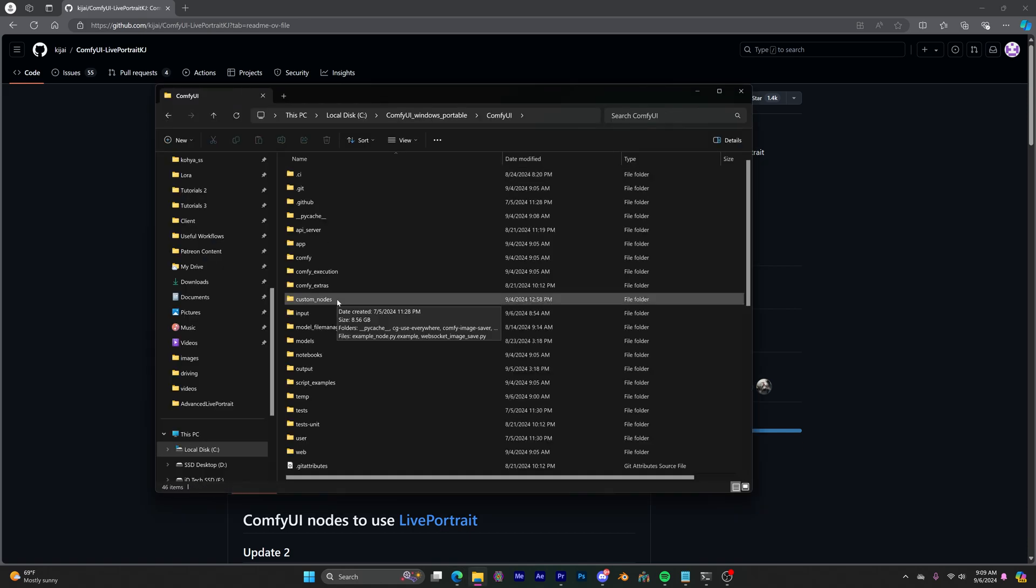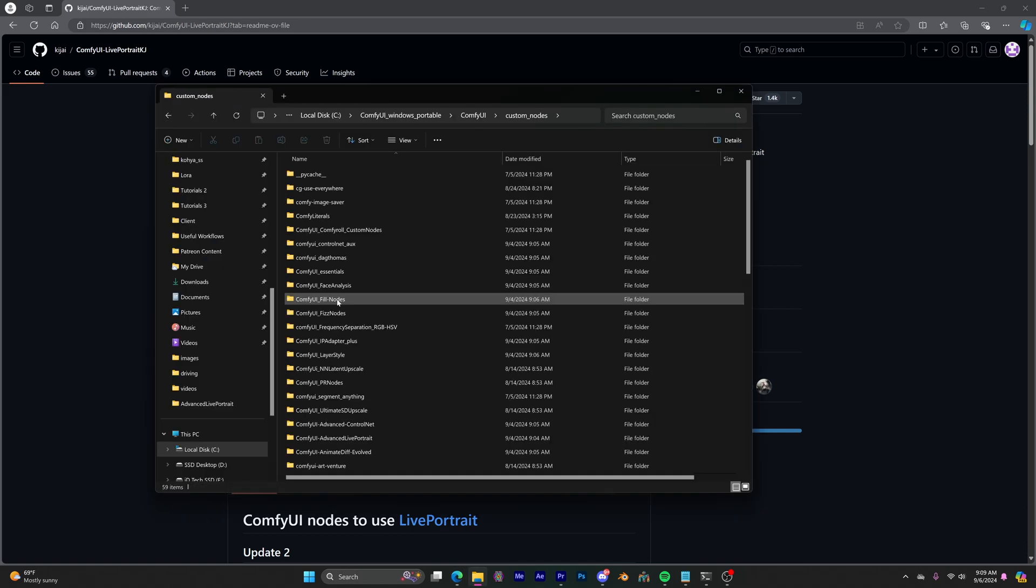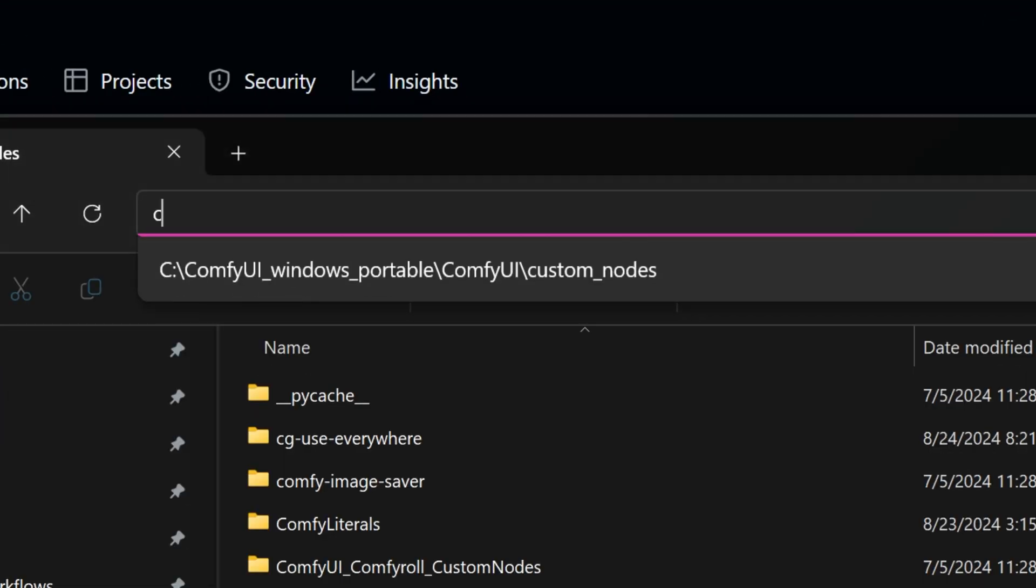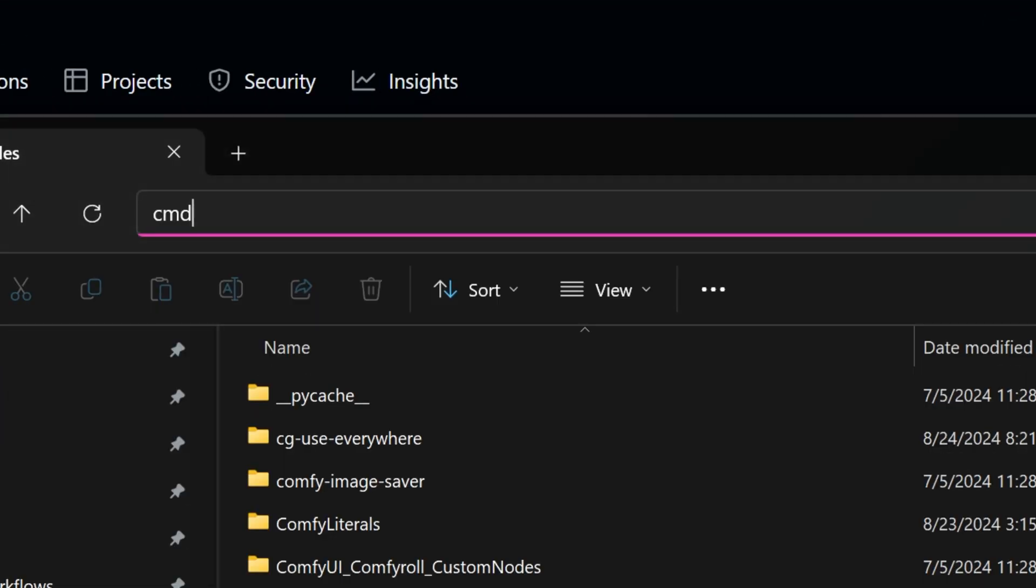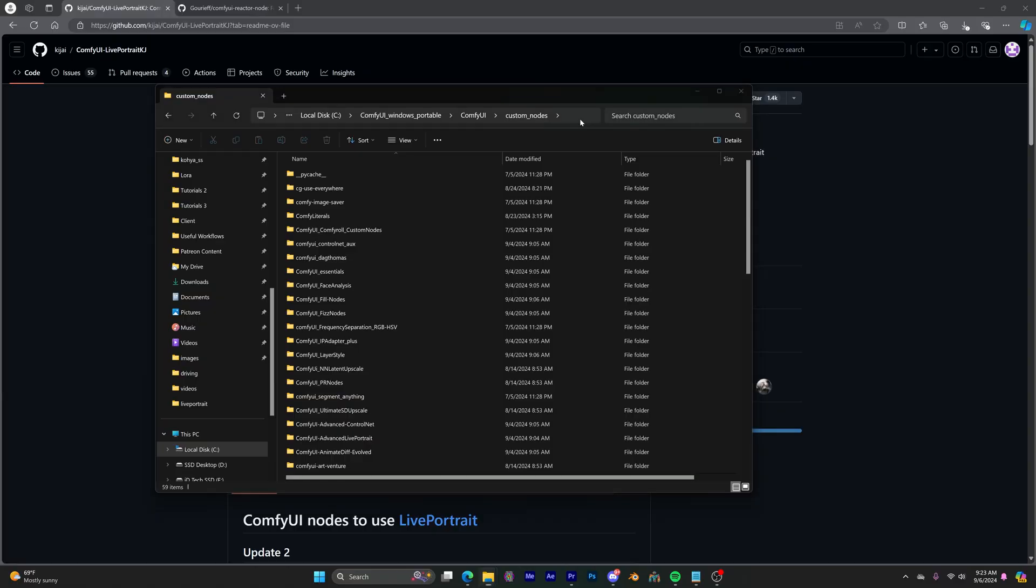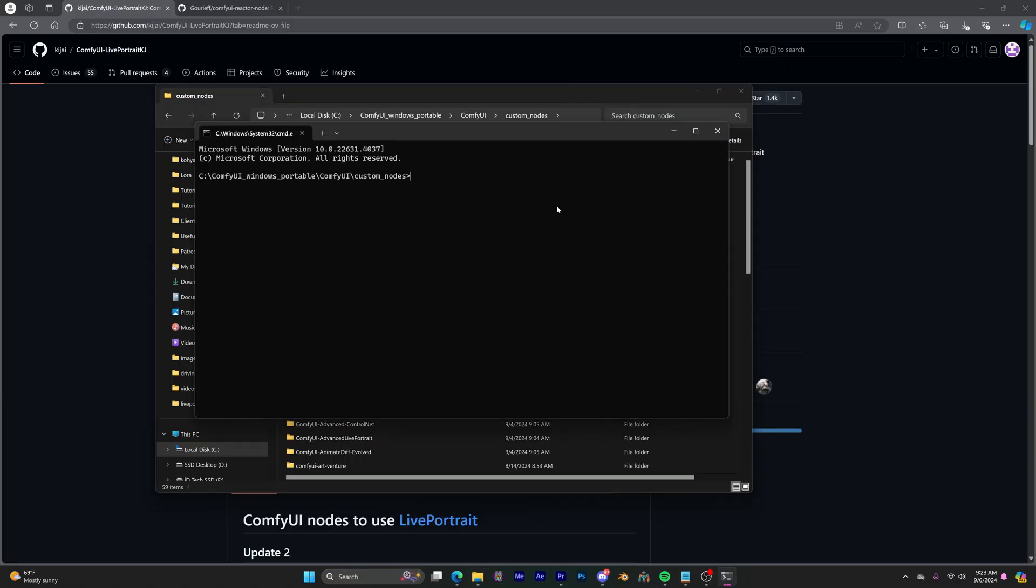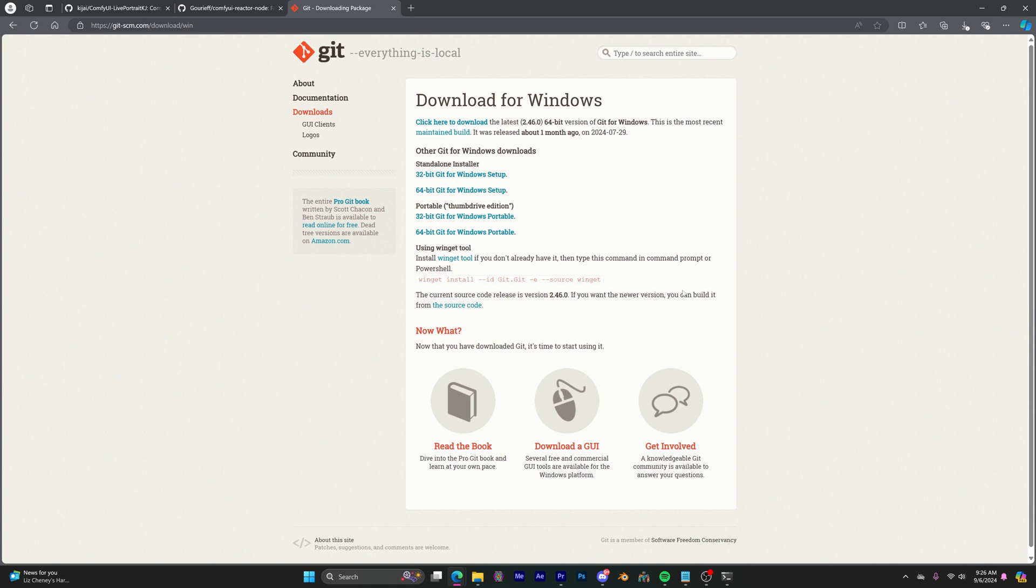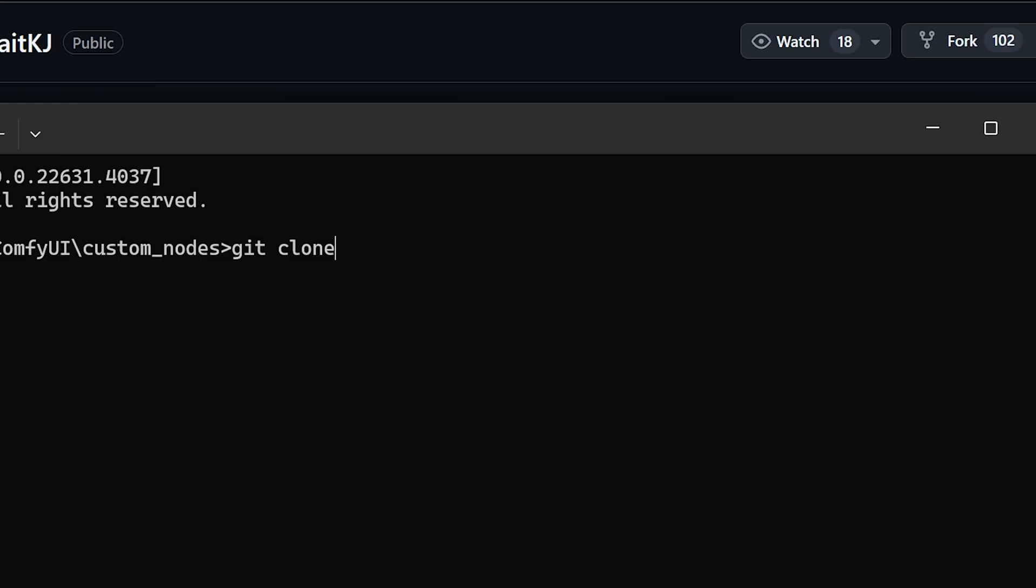Then go to your Comfy custom nodes folder. And on the address bar, type in CMD, then enter. And this will open the command prompt, then type in git clone. By the way, to use this, you're going to have to have git installed. So if you haven't installed it, there's a link in the description where you can install it and paste the address you just copied by pressing control V, then press enter.